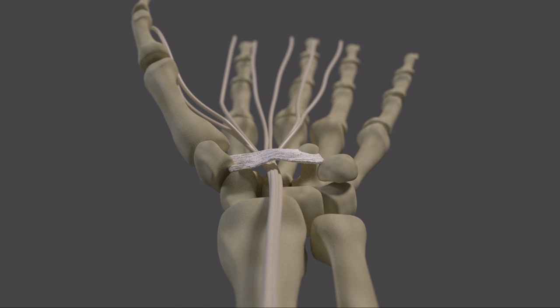The ligament and the carpal bones are all firm structures, so if an increase in pressure develops in the tunnel, these structures don't stretch to accommodate the extra pressure. The pressure is directly transmitted to the nerve, impairing its function.